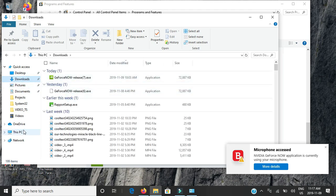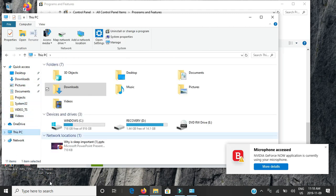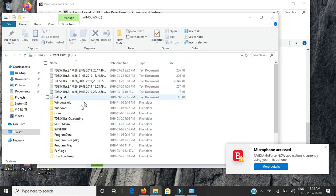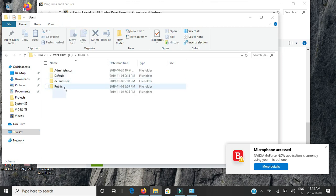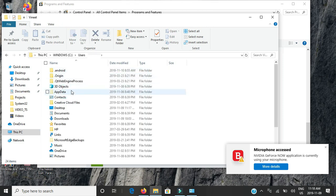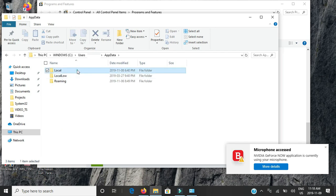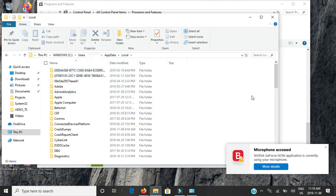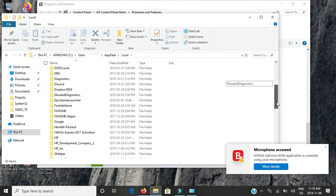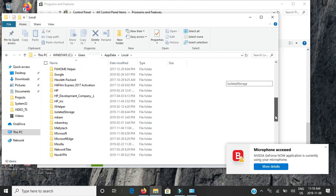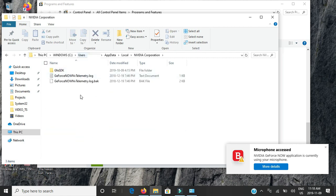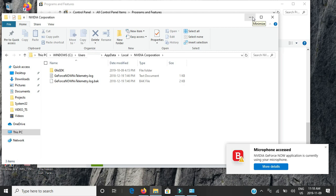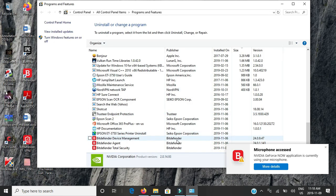So you guys are going to go to Windows, you guys are going to go to Users, your name, your app data, local, and you guys will see that there's NVIDIA Corporation. And it deletes all those files as you guys could see. Normally you would see GeForce Now and GeForce Now Streamer, and you'd see everything, but now it doesn't show that.